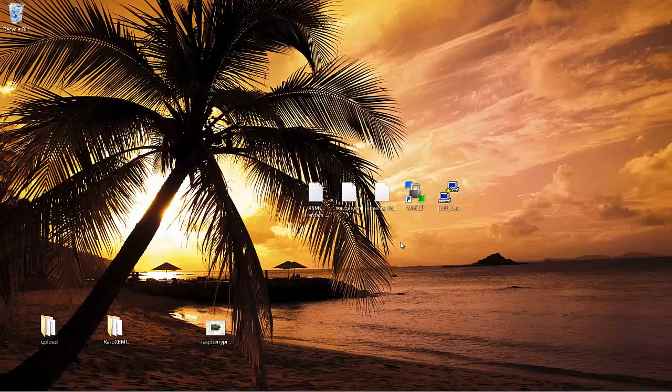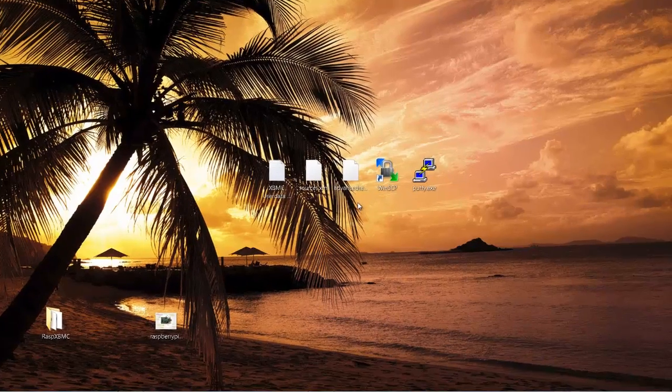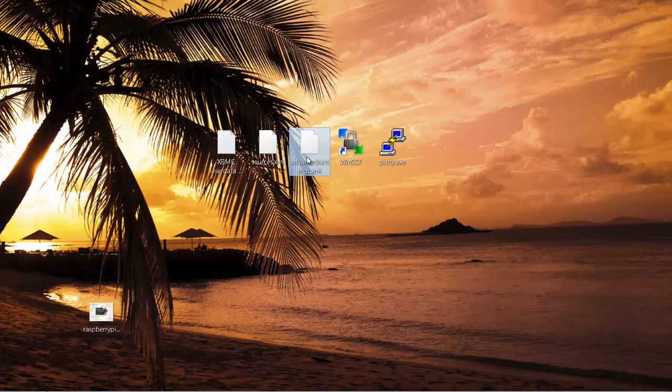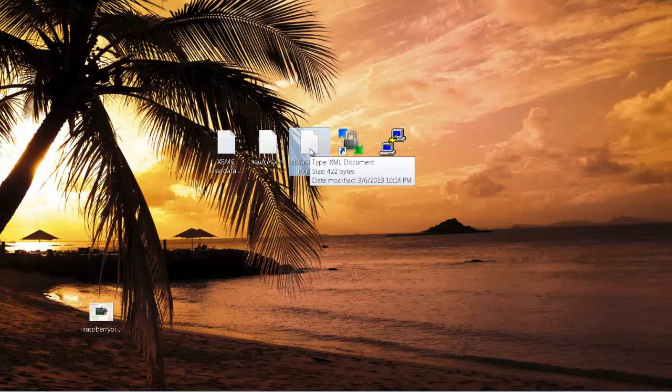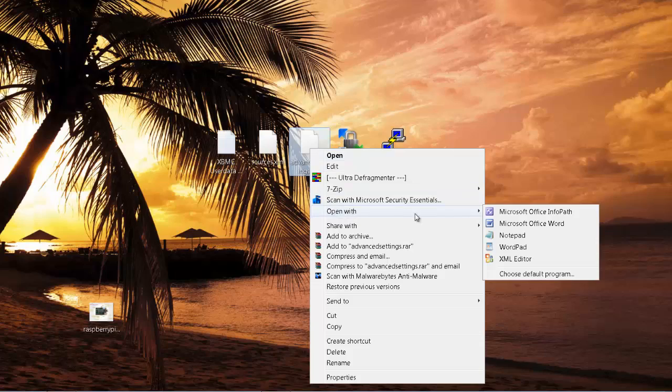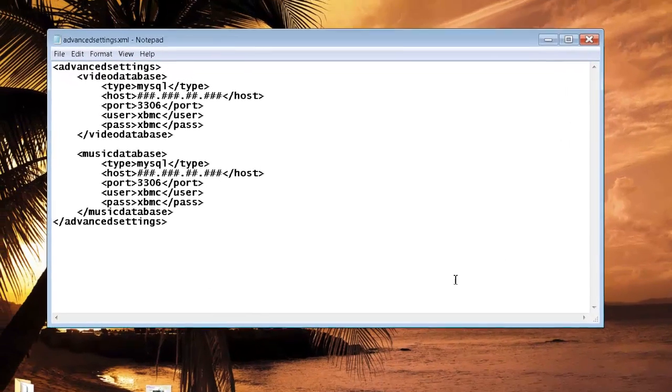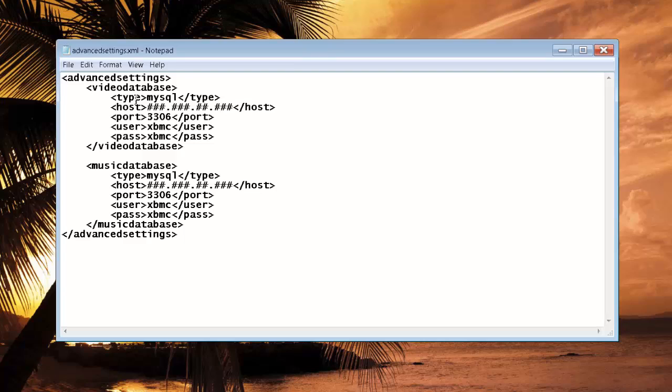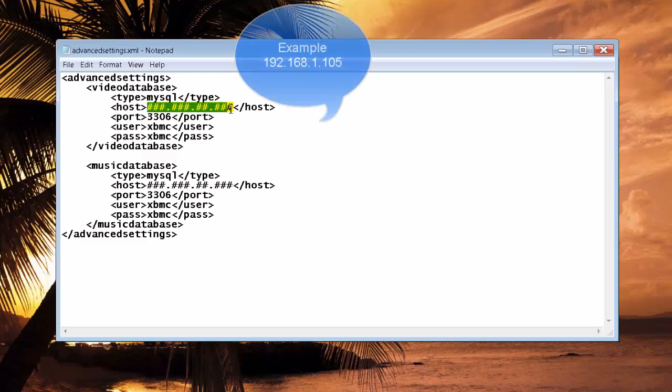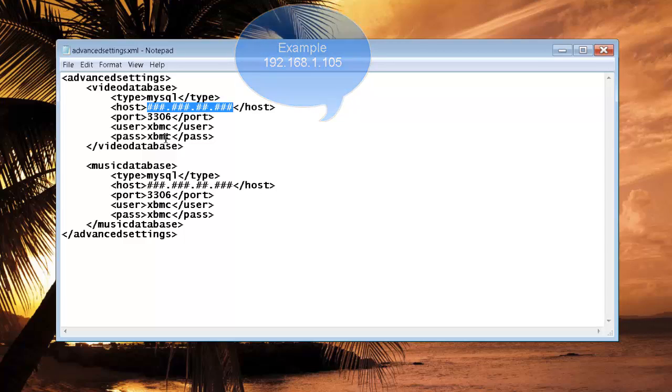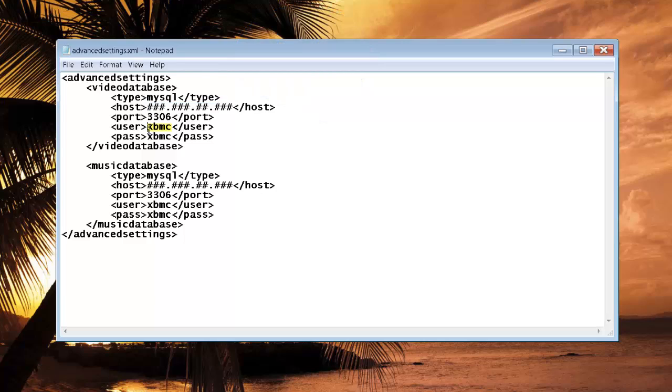All right, our next step is to edit a file called AdvancedSettings.xml. I've already provided one for you guys. There will be a link in the show notes for this one. Once you download it, you can right-click on it and open it with Notepad. We're going to want to go under Video Database here. We're going to want to change the host. This is where your IP address for your SQL Server will be, which for me is the same as my disk station. Then you're going to go down to your user, and if you did like I did and put in XBMC, you can leave that as XBMC. And then the password, you'll want to edit that. I have XBMC there.